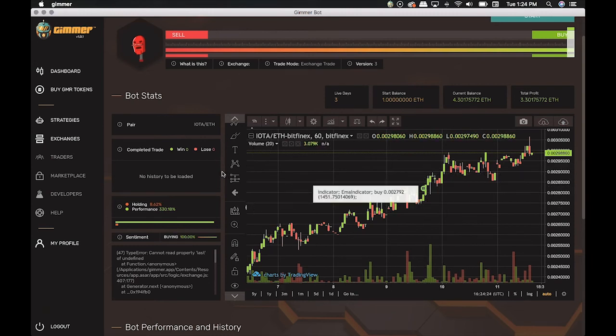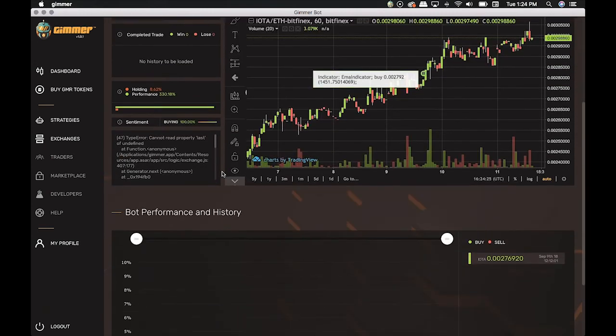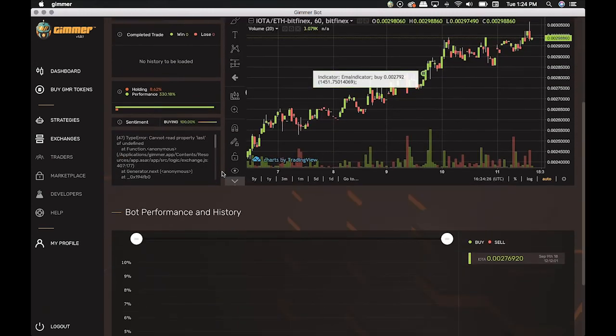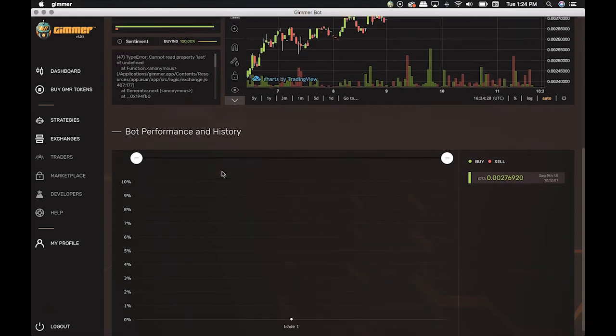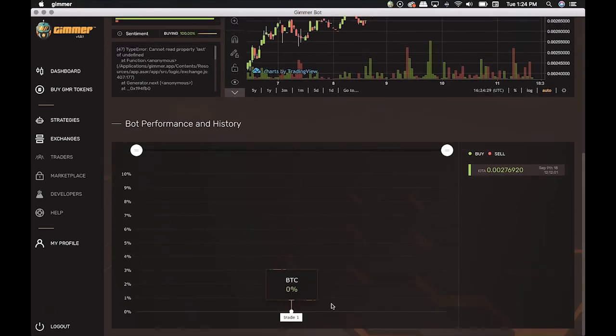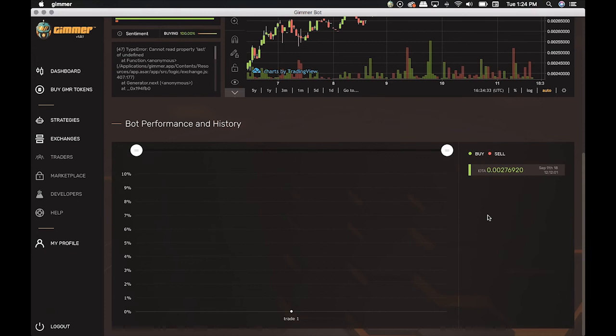In Bot Performance and History, it shows the bot history while it was live. When you bought, when it sold, and when you have more trading, it will show on this right side.